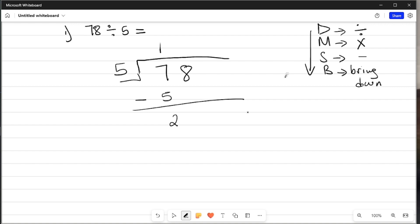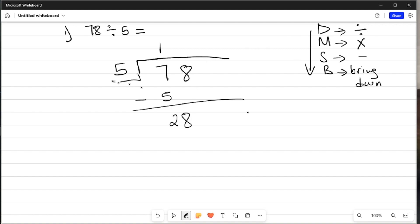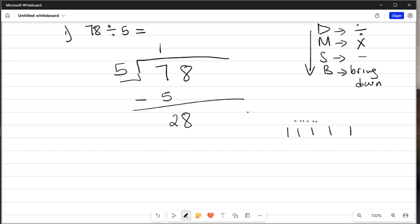Followed by B, which stands for Bring Down. Whatever is left at the top, you bring it down — so I bring down the 8. Then we go back to division. We try to divide 2 by 5, but you cannot divide 2 by 5, so we combine the two digits to make 28. Now, 28 divided by 5 — how many fives can you get in 28? Counting in fives: 5, 10, 15, 20, 25 — we cannot go to 30. So we get 5 fives.